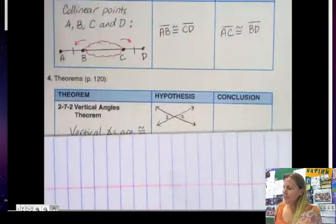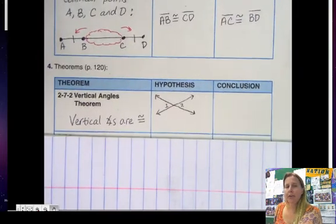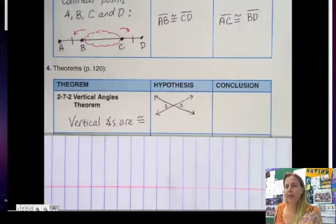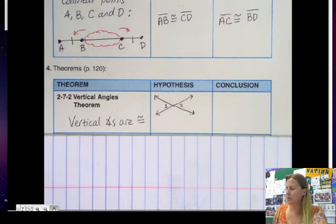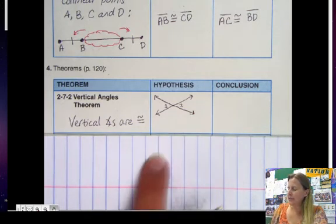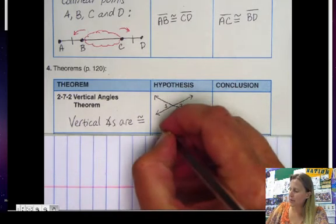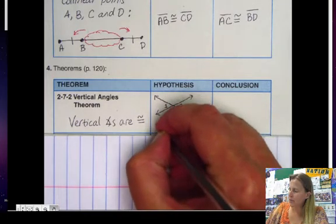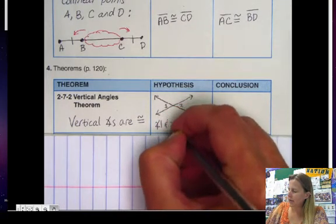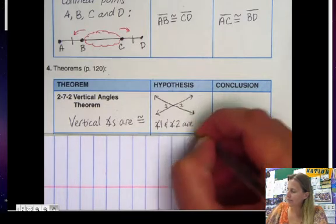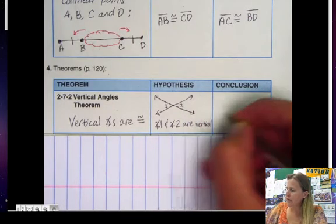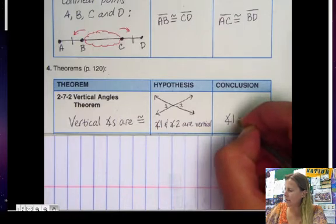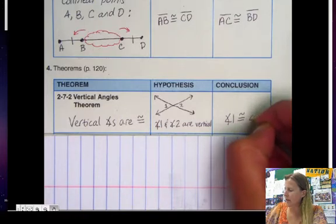The vertical angles theorem says that all vertical angles are congruent. You know this because we've done this before, but this is just putting it into a theorem so you can use it in proofs. So if we are told that angle 1 and angle 2 are vertical, then we know that angle 1 is congruent to angle 2.